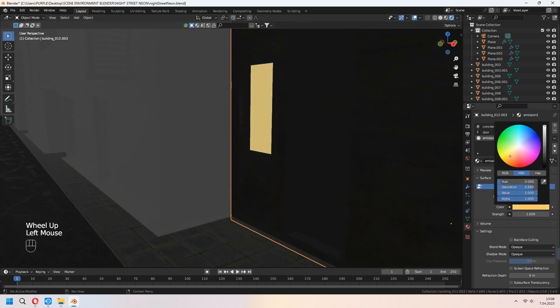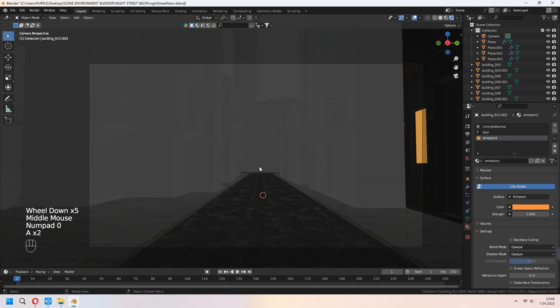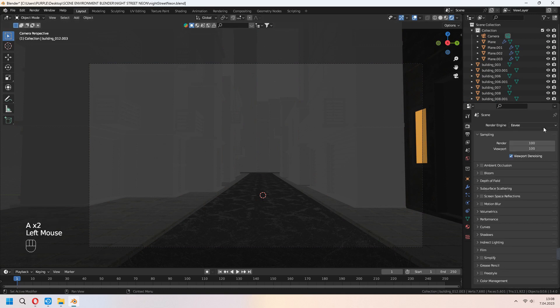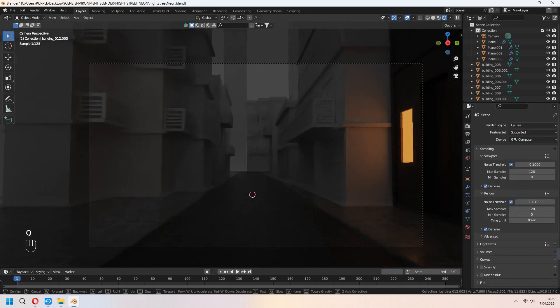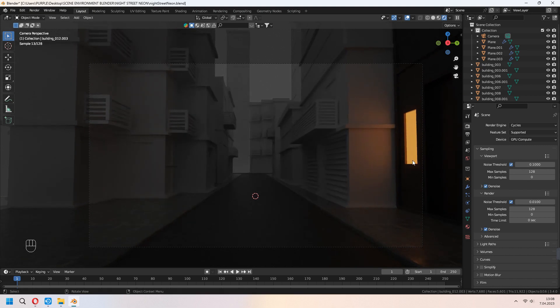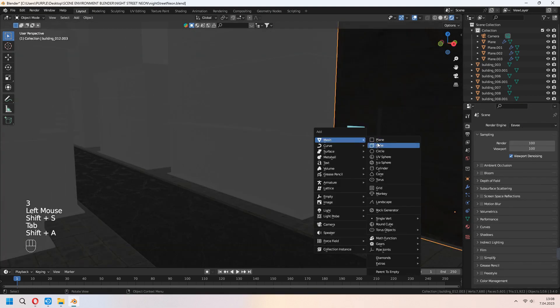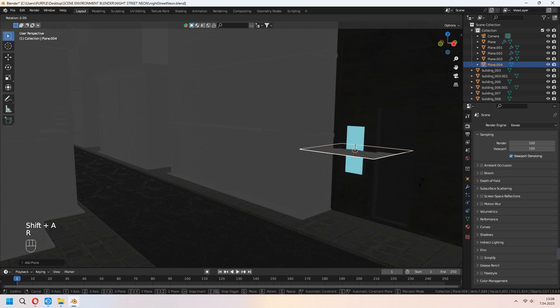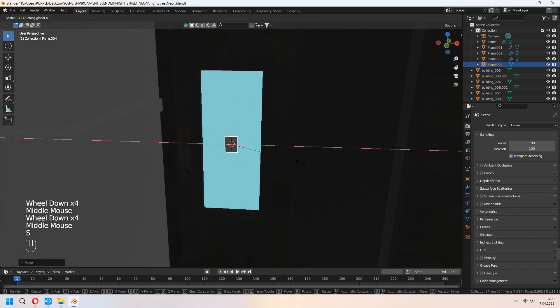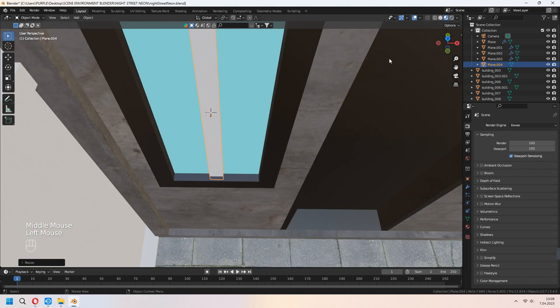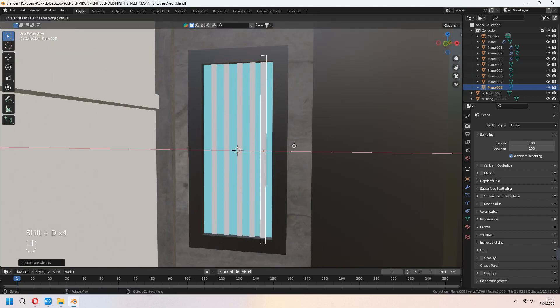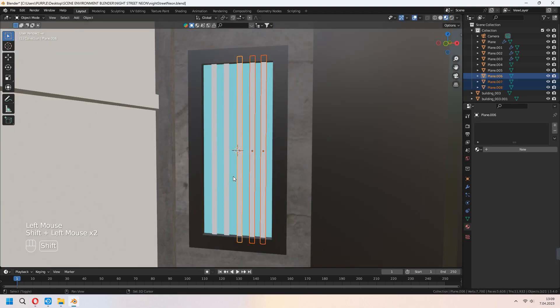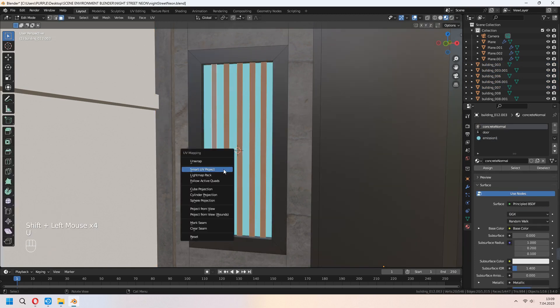For giving some light inner of your window, you can set your third material for this and change principal BSDF to emission to your color and increase the strength. In cycle view, it will look like that. Give some light path to your scene. If you want, you can add some details to your door and windows how you want. Set some plane, shift D to duplicate. And give your second door material for this.